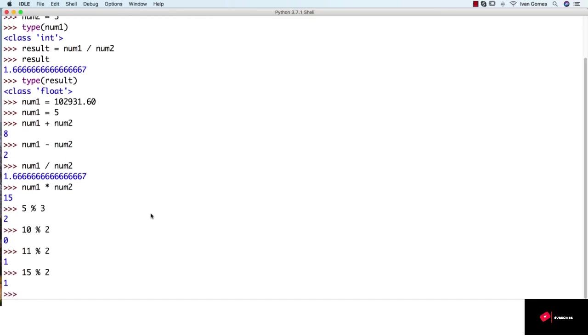Another operator is the double asterisk, which makes a power operation. So we can do like 5 to the power of 4.